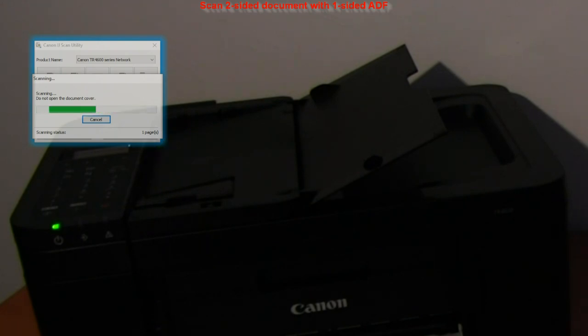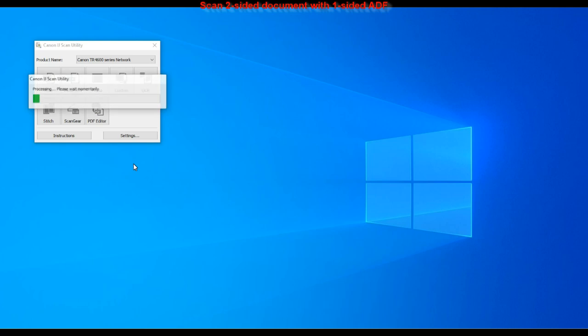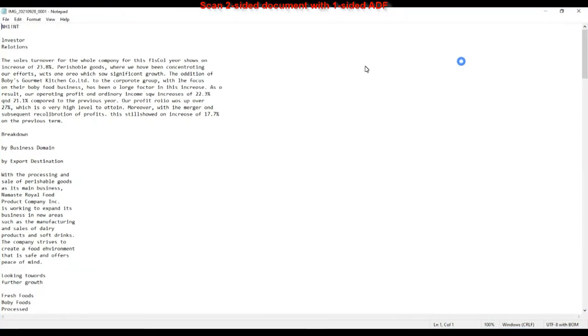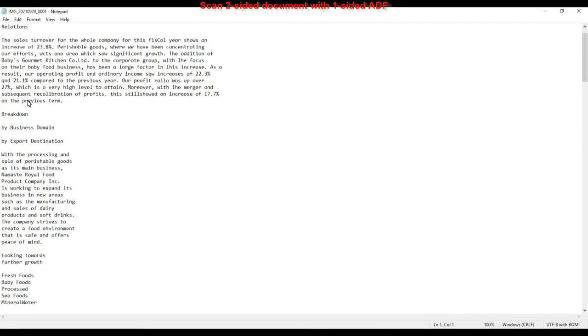My result is text file with the text recognized from the original and that would be all in this video.